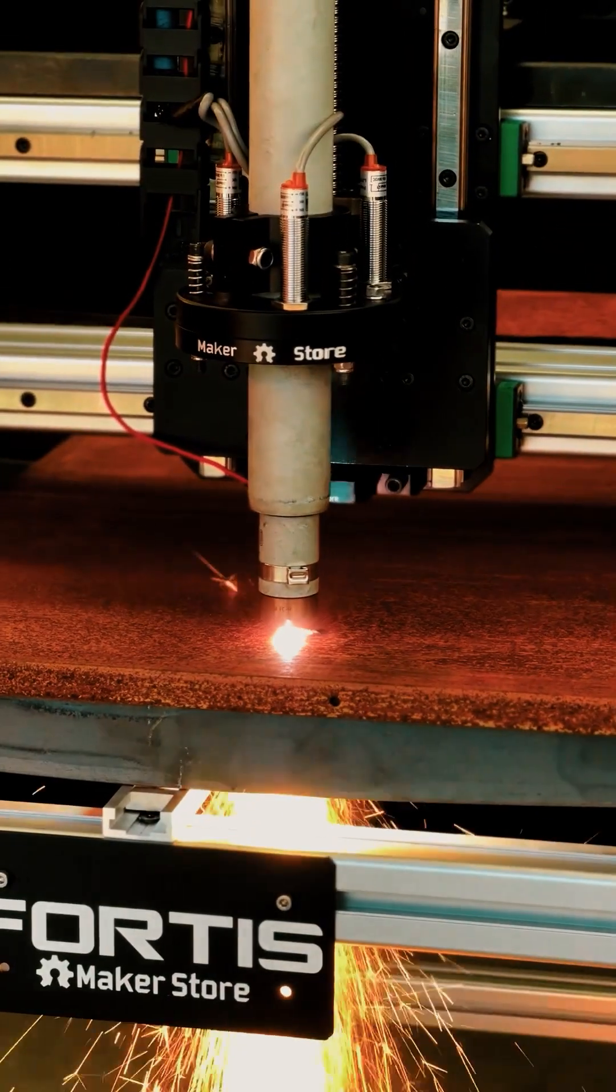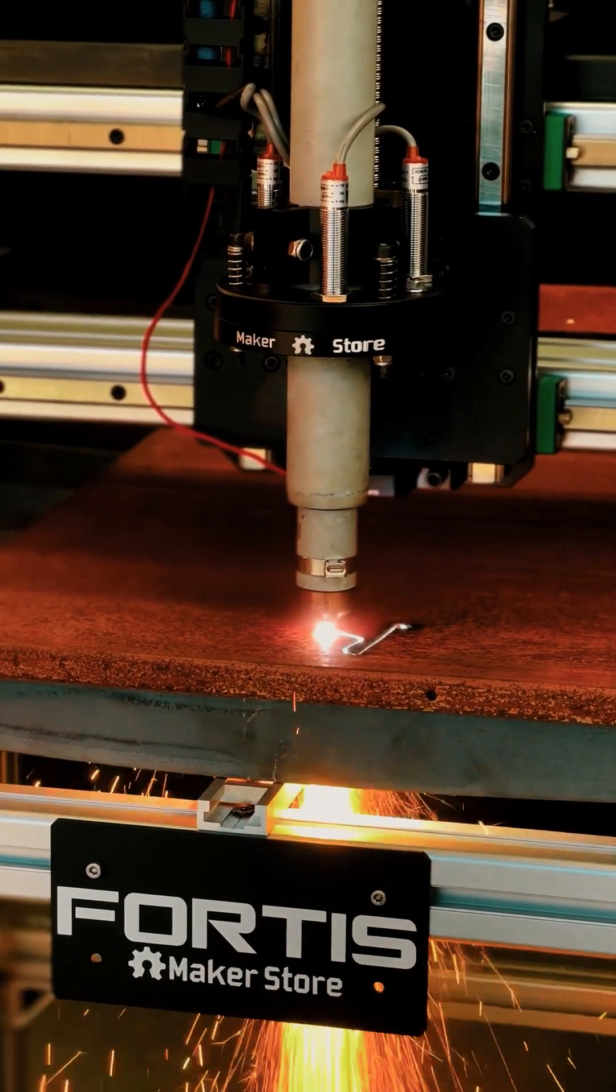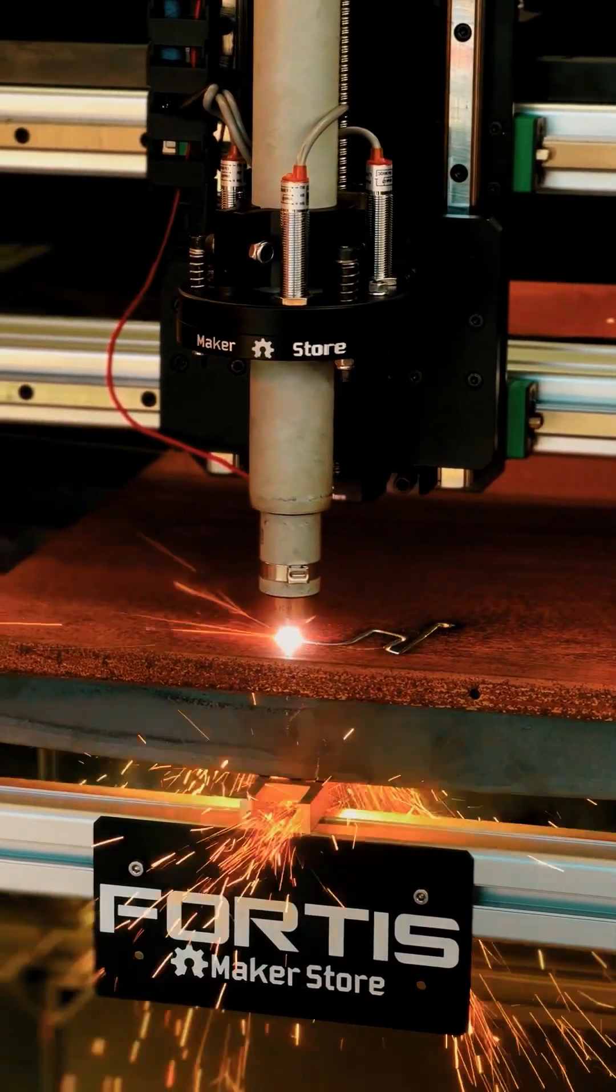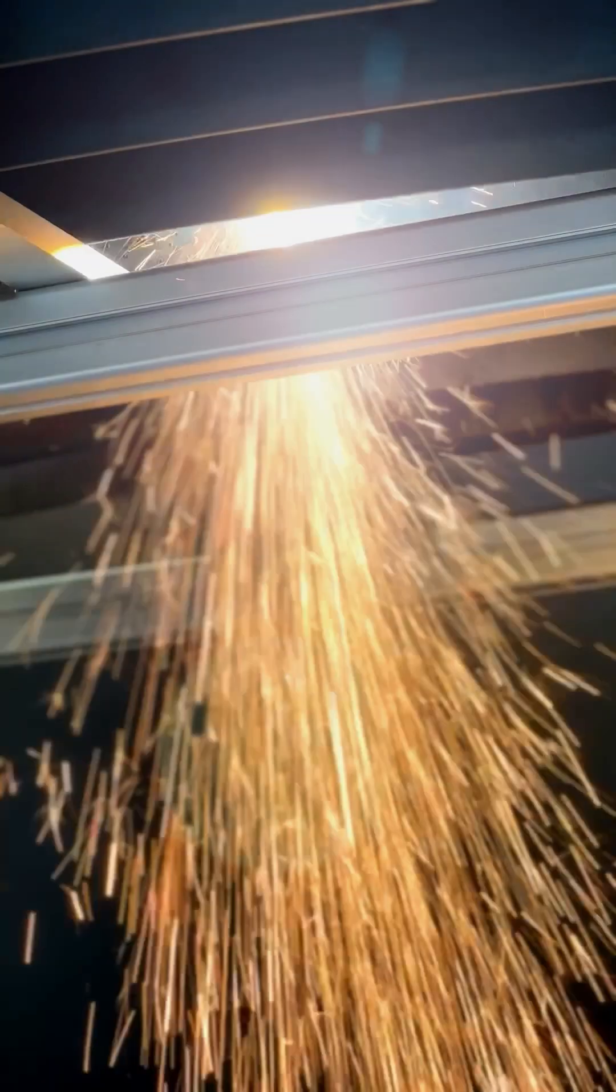Have you ever wished for precision so sharp that it feels like you're slicing through butter, even when it's the toughest steel? Fortis is the future of cutting.